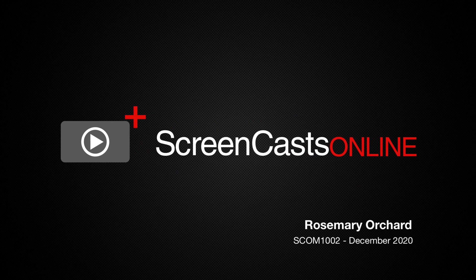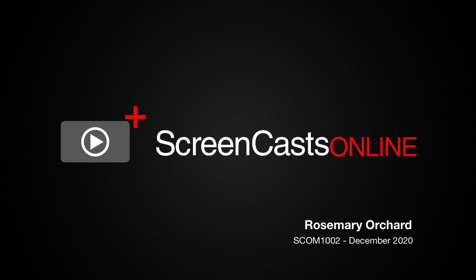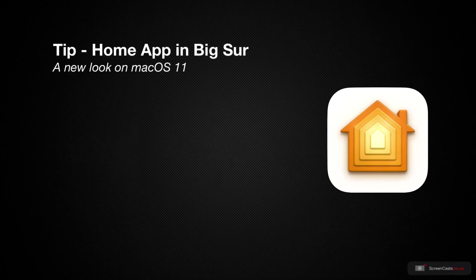Hello and welcome to another edition of Screencasts Online. My name is Rosemary Orchard and in today's tip, I'm going to be showing you the Home app on Big Sur.